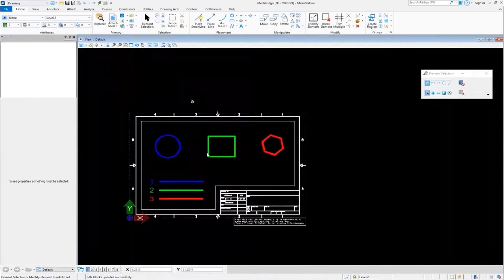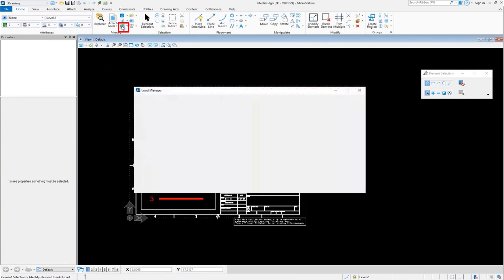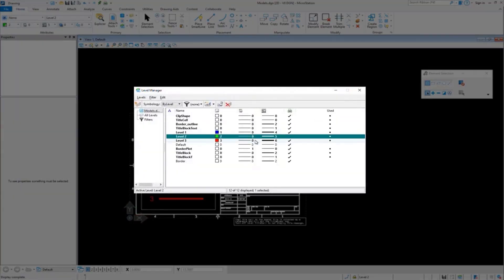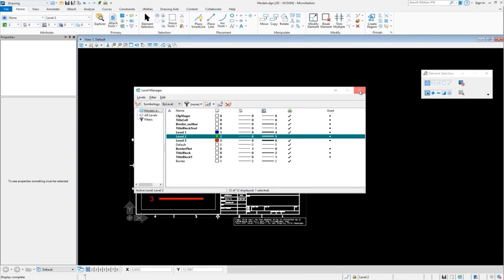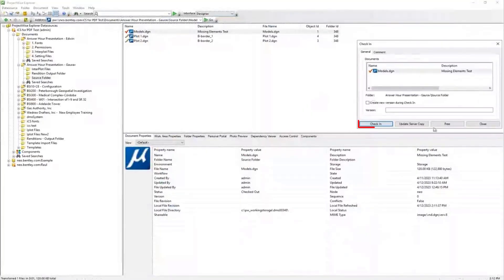Sometimes a user may miss — in case these two elements are missing — the user may forget to turn on a level. Sometimes the plot option is turned off. We can see that if we turn off level two and the plot option is turned off, and by mistake it remains off, and you create a rendition.